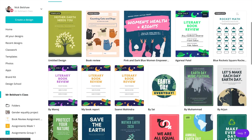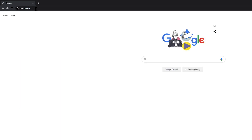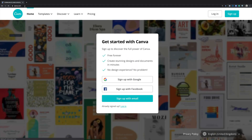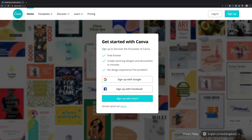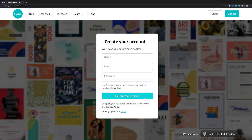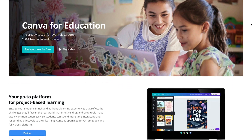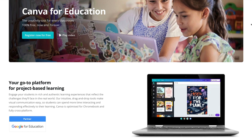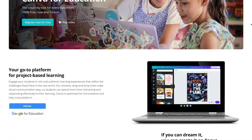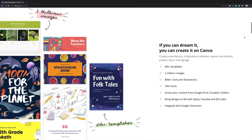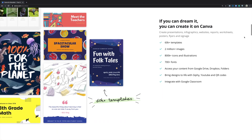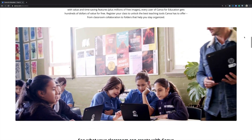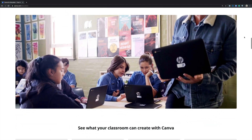To apply for Canva for Education, first go to canva.com and sign up for a free account using your school email address. Next go to canva.com/education to see more about the product. Here you can find some useful information and resources for the education version of Canva.